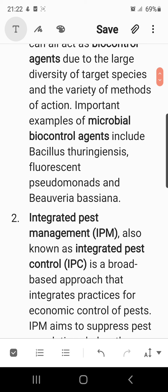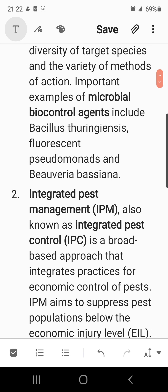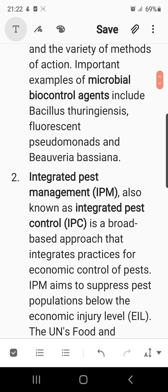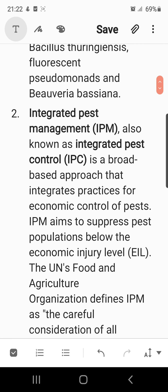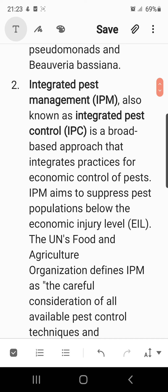The next important concept is Integrated Pest Management, also known as IPM or integrated pest control. It is a broad methodology that integrates practices for the economic control of pests. IPM basically aims to suppress pest populations below the economic injury level (EIL).